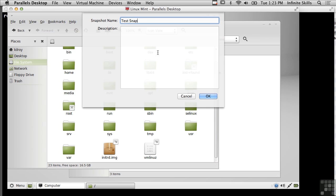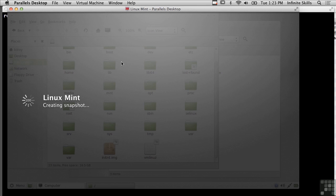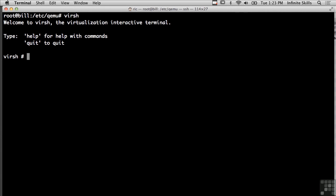So what I'm going to be doing here is taking a test snapshot, and so now we're creating the snapshot here.